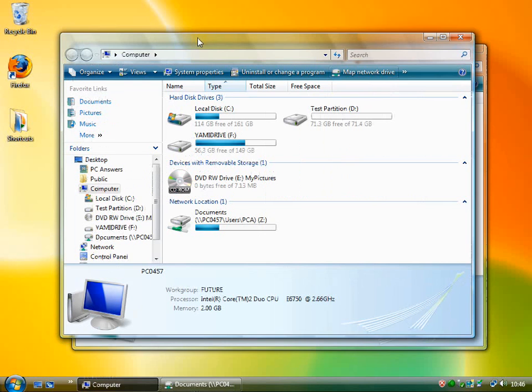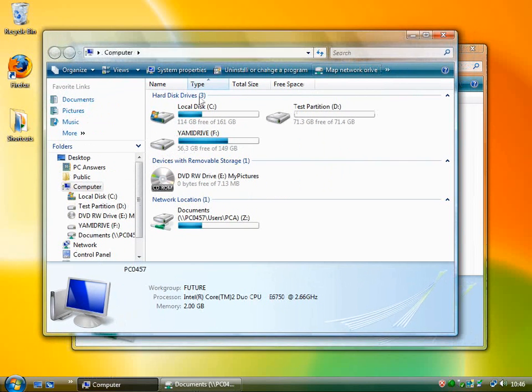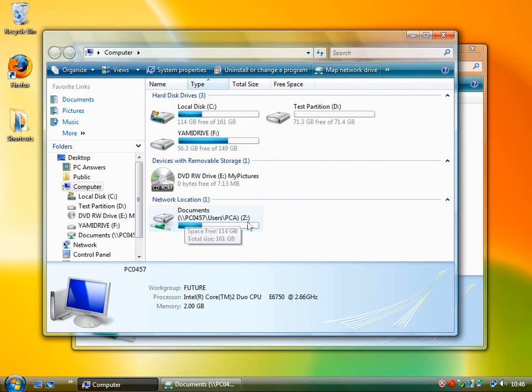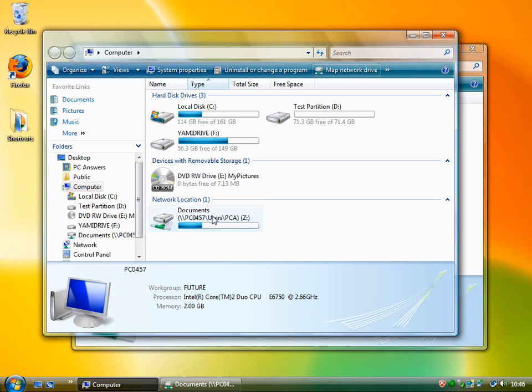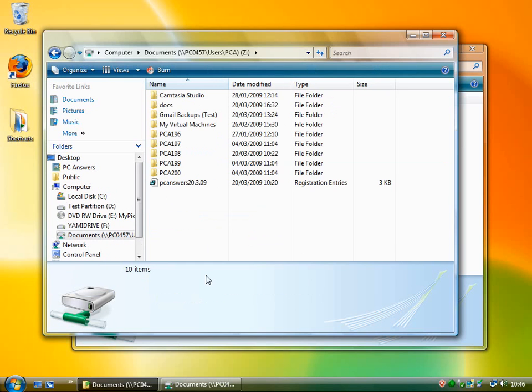And if you go over here, you can see down at the bottom, network locations, documents, and it's drive Z. It tells you how much space is free and how much is used. And you can get straight in by just double clicking.